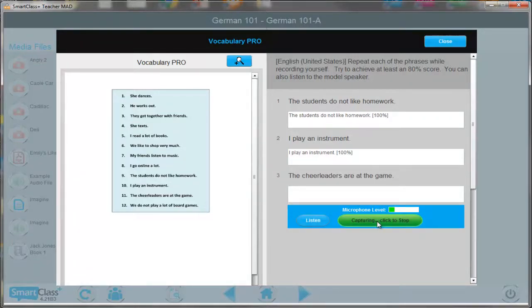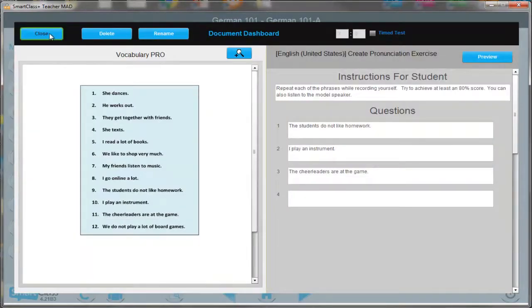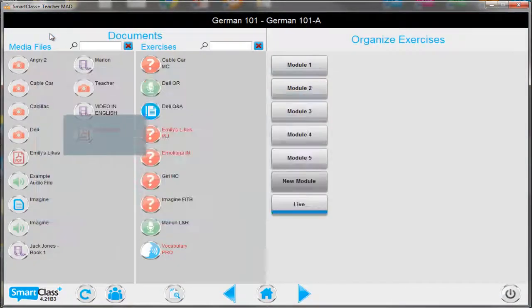This exercise is auto-graded based on using a cloud-based speech recognition system.